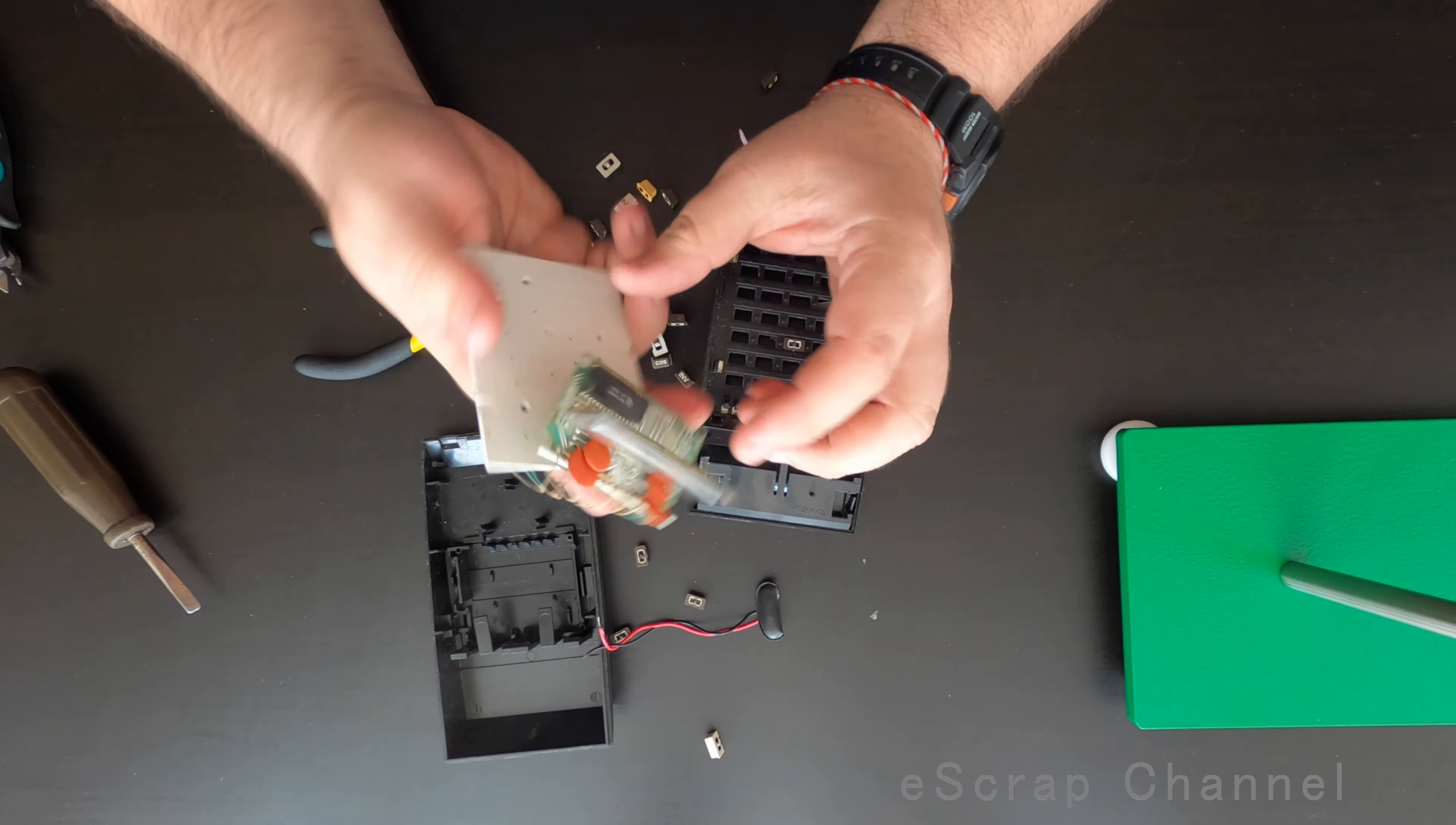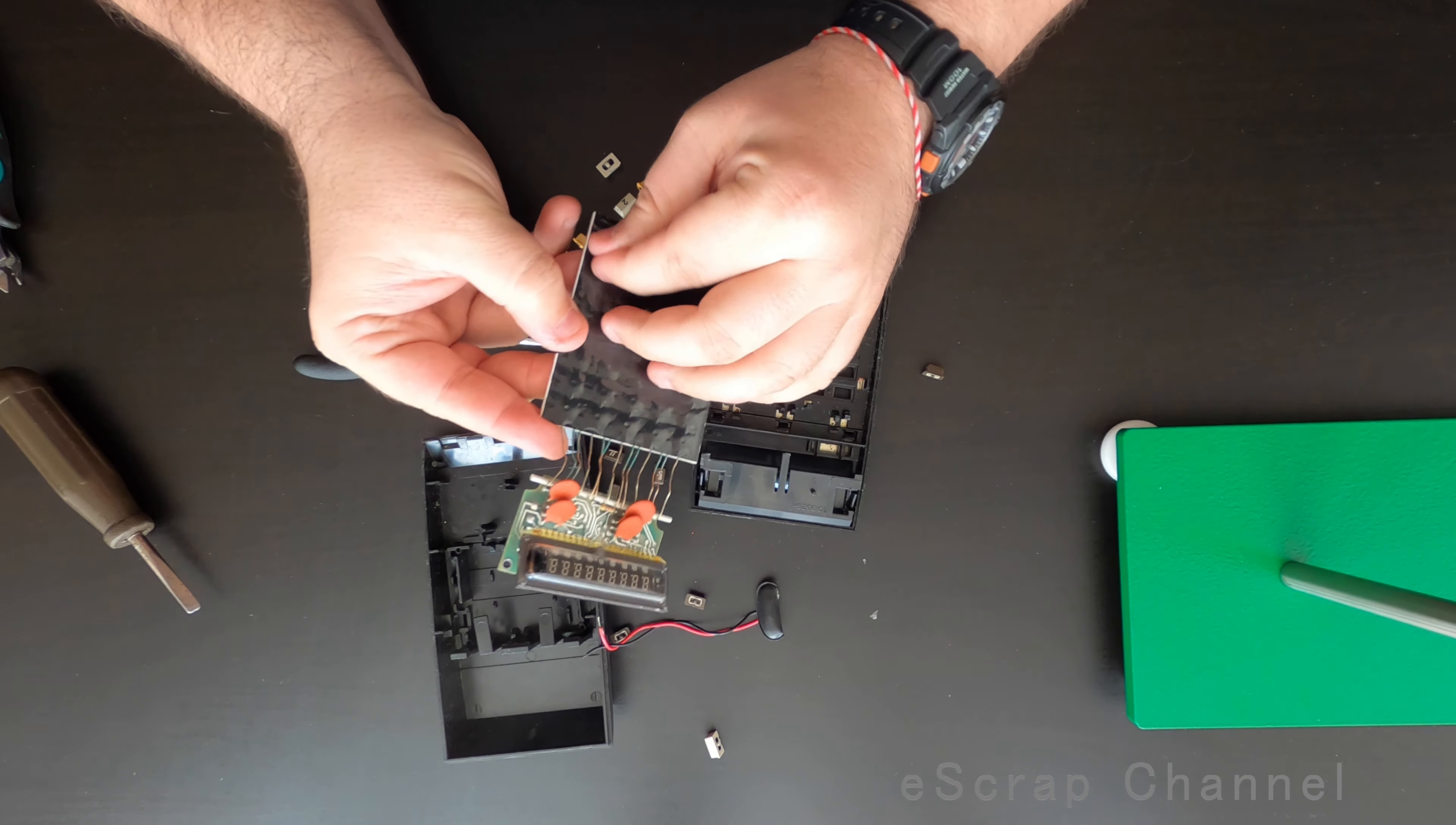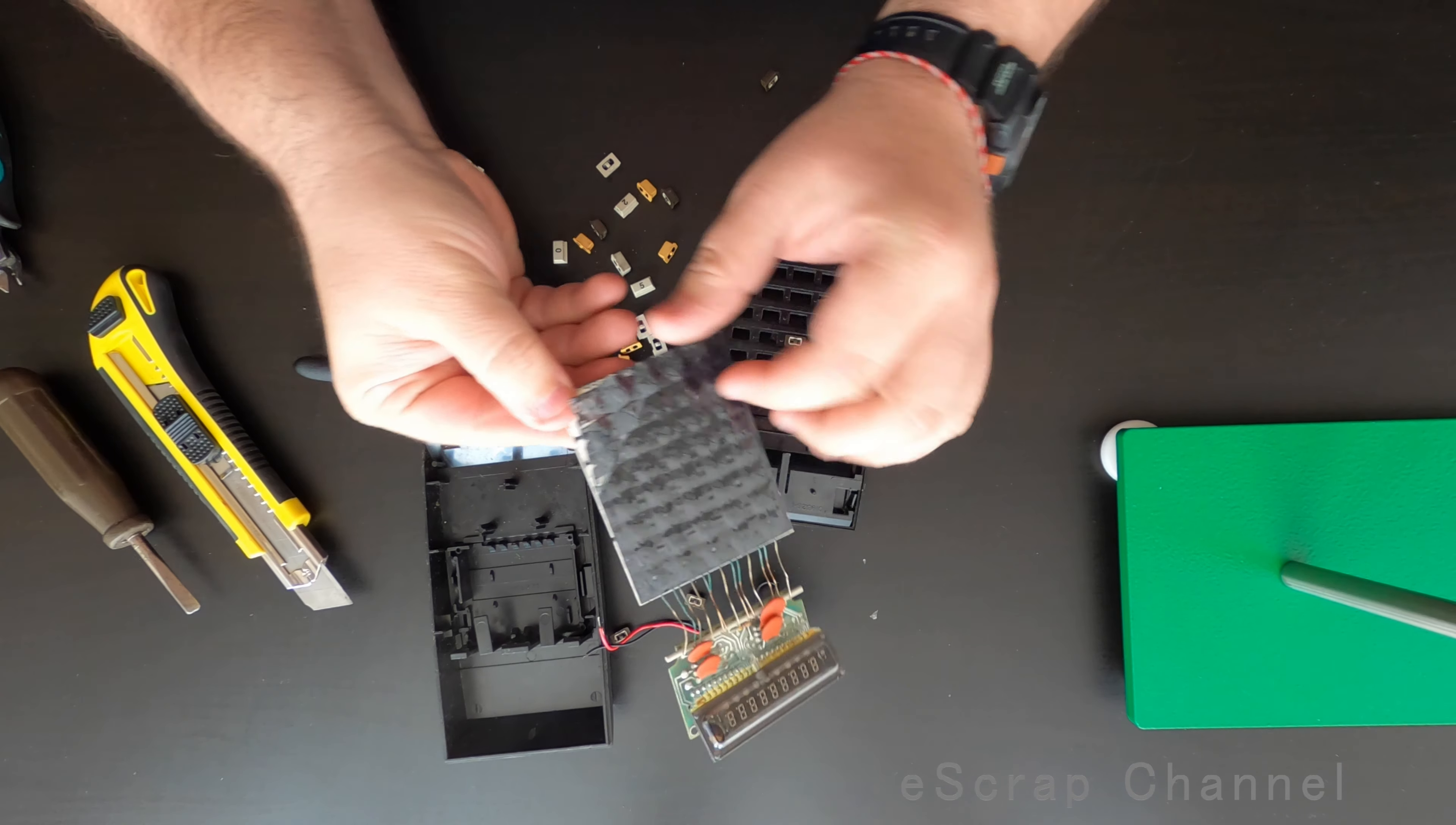Here we go. So nice display, one chip and this black coverage. Let's open it from one side and check what is under it.